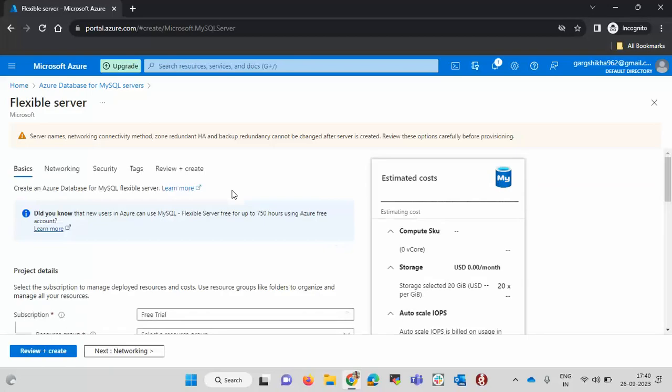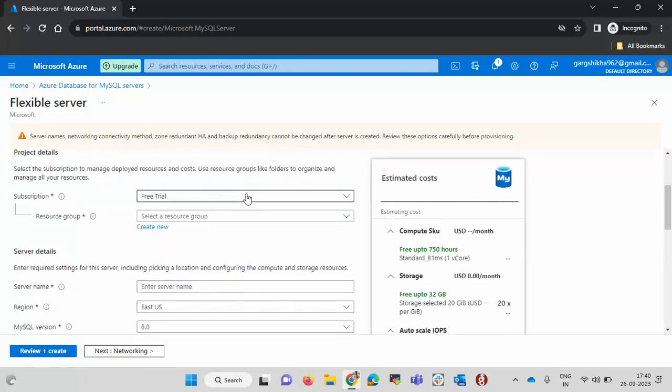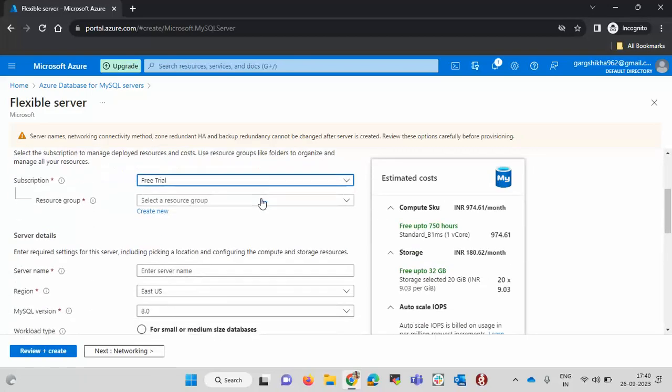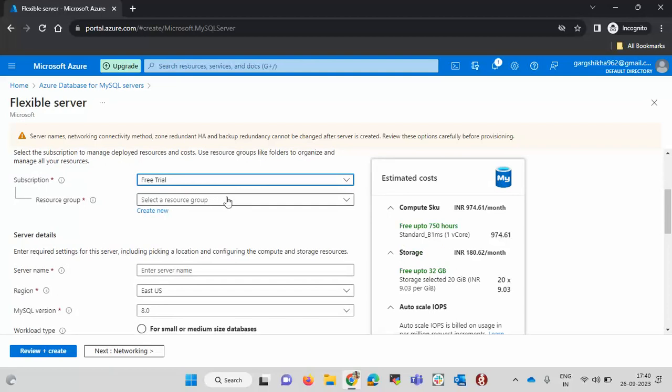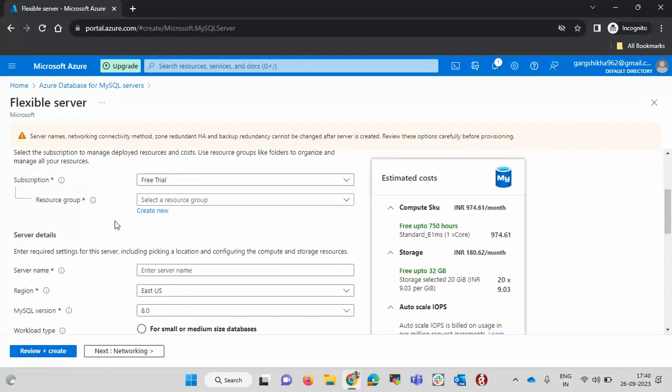Here we need to select the subscription. I am selecting the free trial and then we need to select the resource group. Resource group is nothing but a logical container or a project name. In a resource group we can create multiple Azure services or resources so that we can segregate them. If you have two environments, one is production and one is development, you can create a resource group for the production environment.